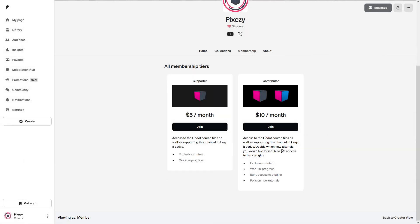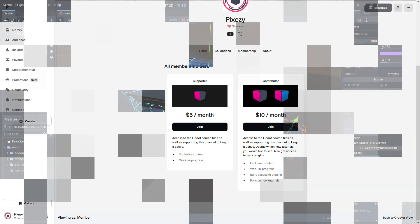I recently created a new tier to get access to beta plugins. I apologize because one person joined and I didn't have anything really yet, so for this section I have improved my cutoff plugin.